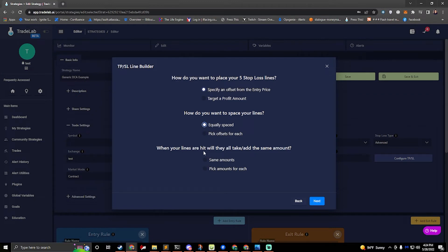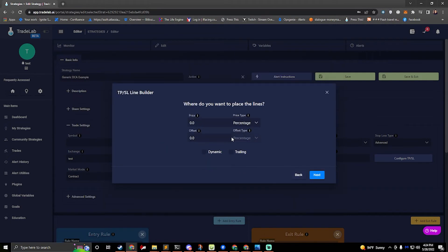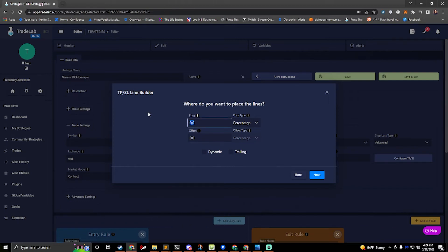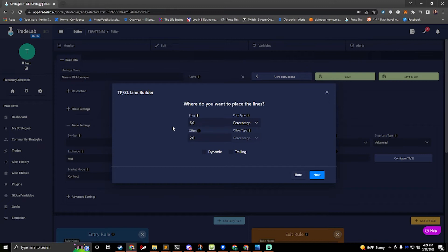And then when the lines are hit do you want them to all take or add the same amount? I'll show you how to pick amounts for each. So when it's asking where do we want to place our lines I said I wanted them to be equally spaced. So this is a great way for me to create eight lines very quickly. I can say I want to start, I know that I'm doing two four and six. Say I want to just keep going. So we'll start at six percent with an offset of two. So that'll make it to where it's six, eight, ten, twelve, and so on. And actually we already have a six so we want to start at eight.